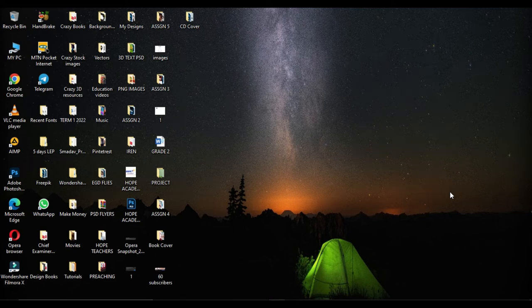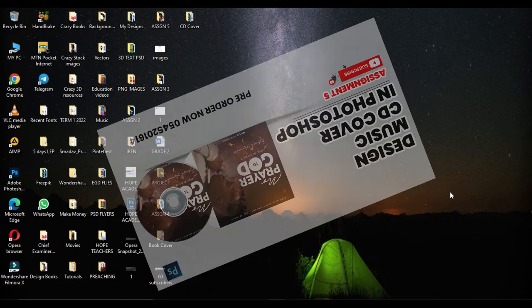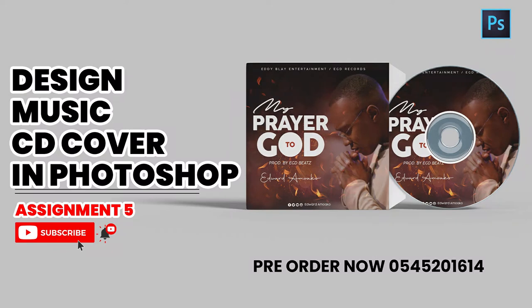Hello guys, welcome to my YouTube channel. My name is Edward Amwakon. If you are old, thank you for always tuning in and watching these tutorial videos. If you are new, welcome. Please don't forget to subscribe and hit the notification bell to be notified anytime we drop a new video. In today's tutorial, we are going to look at how to design a music CD cover. All the resources you need are in the description — click the link, download them, and send it to me on WhatsApp.